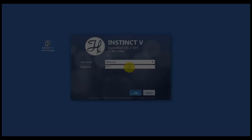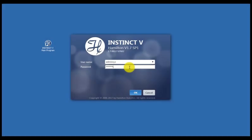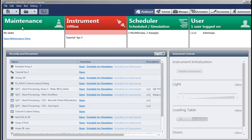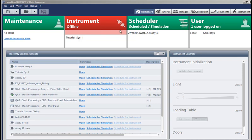After logging in, the first thing that appears is the dashboard. And it's like the dashboard of an automobile. You can see if any maintenance is required, if the instrument is connected online, if there's anything scheduled to be run, and the user that's logged in.